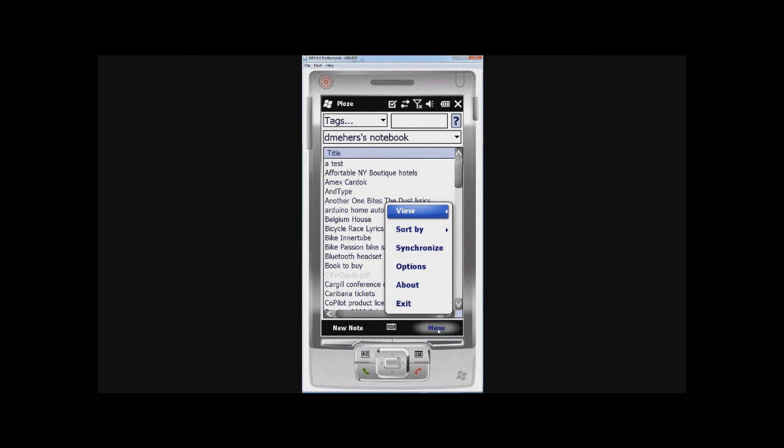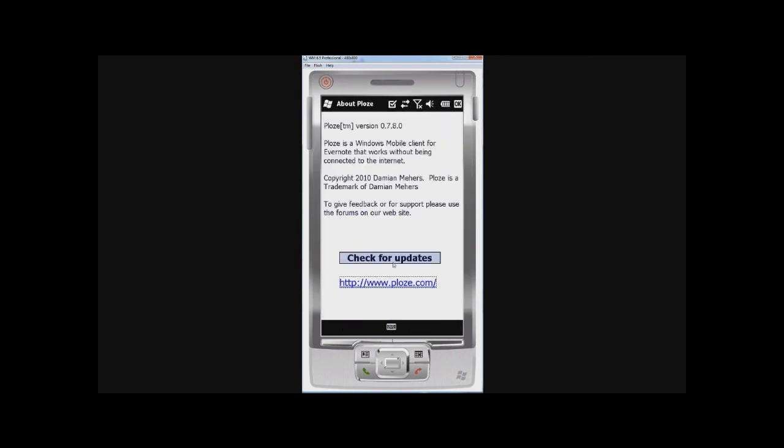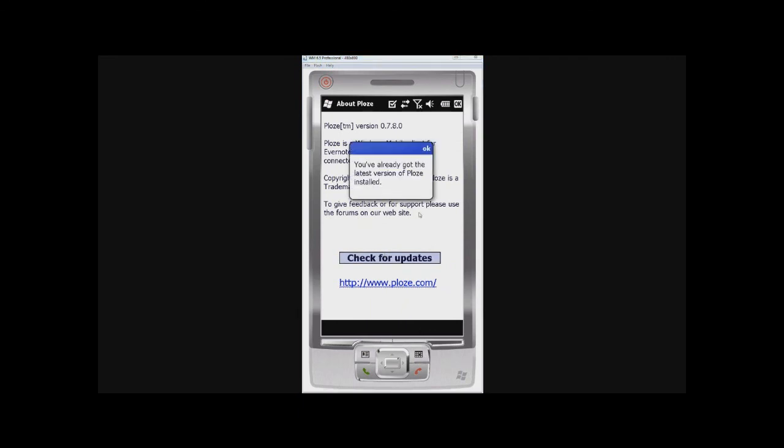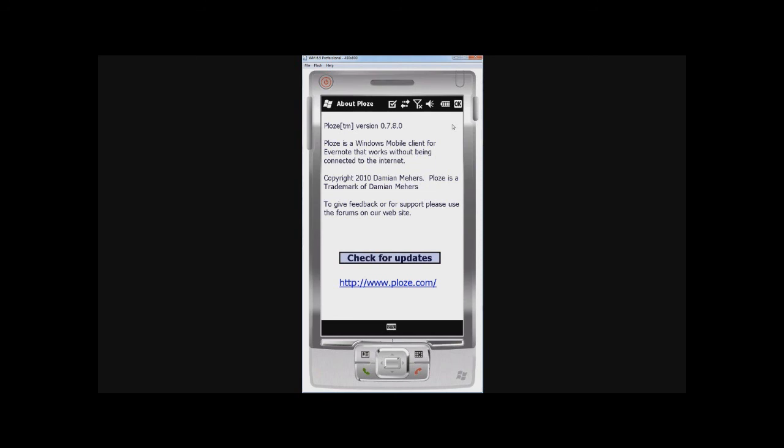I think that's pretty much it. Or just one other thing, if you click on About, then you can click Check for Updates. And it'll check to see if there's a new version and let you install. Okay, so that's pretty much it. Thanks very much. And do give it a go. I'm currently working on a version for Windows Phone 7, so please look out for that. And you can give me feedback and suggestions for updates at www.plows.com. There's a support forum there. Thanks. Bye.